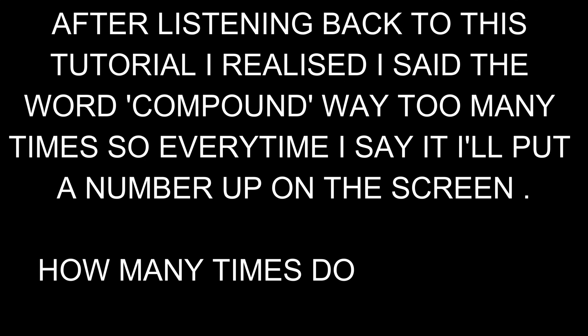After listening back to this tutorial, I realized I said the word compound way too many times, so every time I say it, I'll put a number up on the screen. How many times do you think I said it?